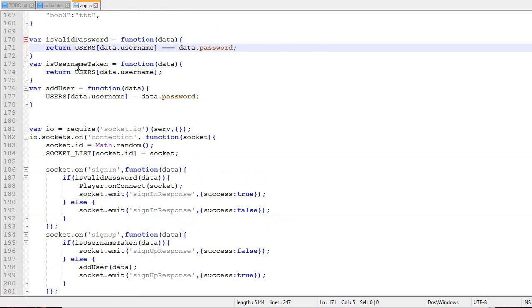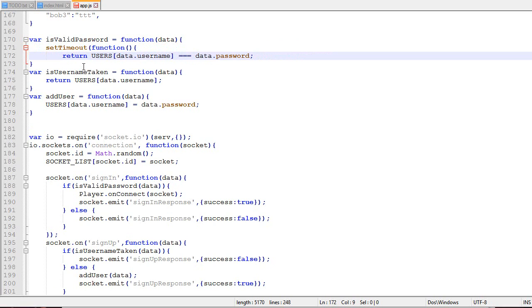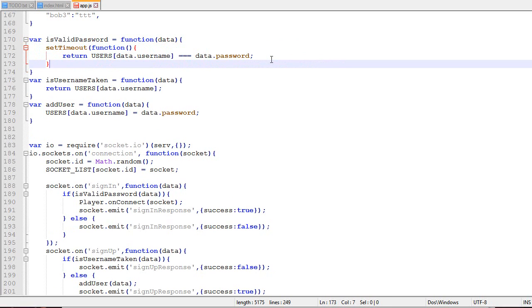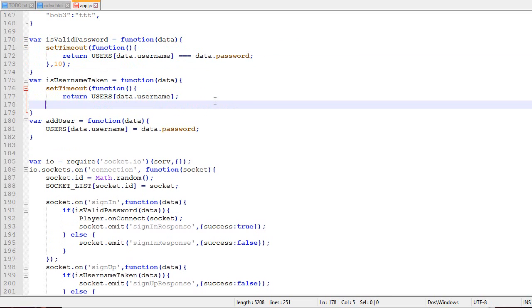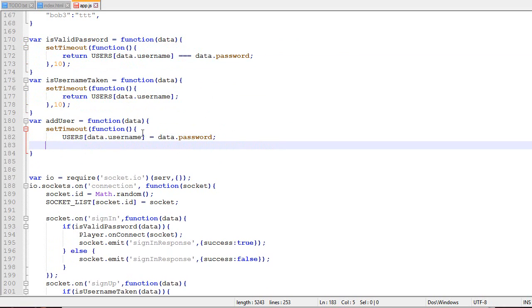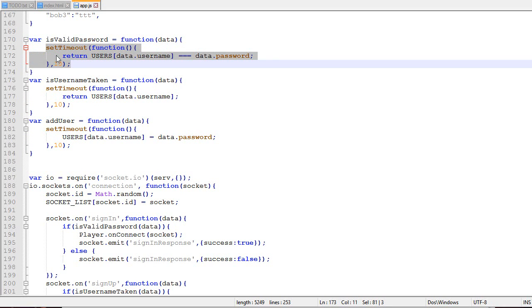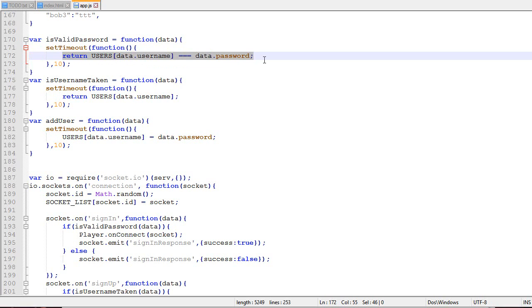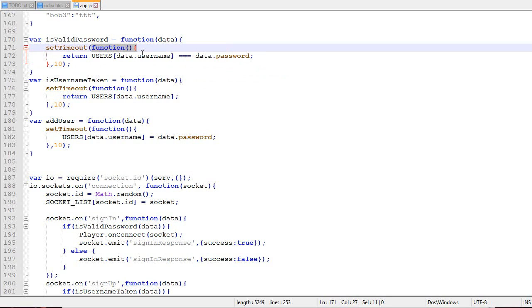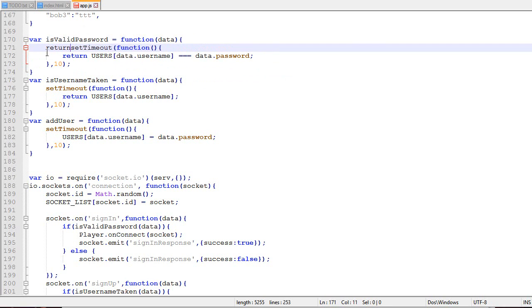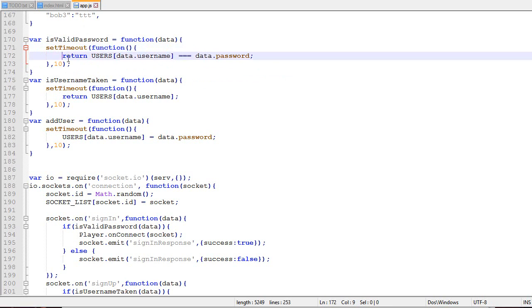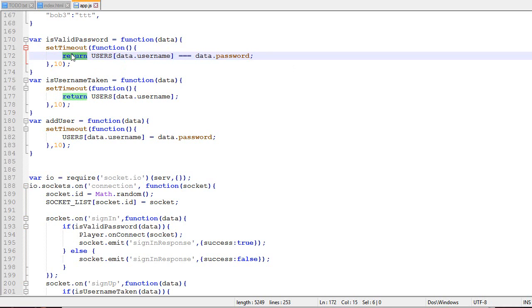The easiest way to simulate how a real database would work is to put all our database-related functions inside a setTimeout. If you try that, you'll see our code no longer works because isValidPassword doesn't return any value. The return is lost. Even if you return setTimeout, setTimeout returns a number. This value is inaccessible because when we return it, it's lost.